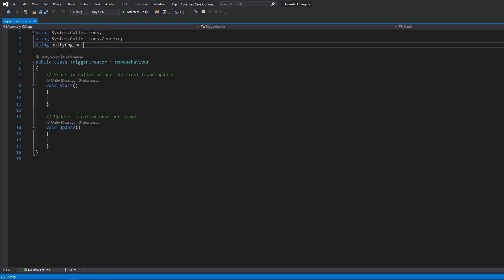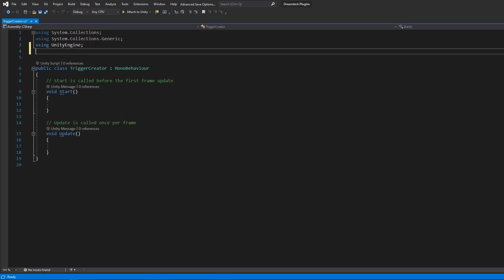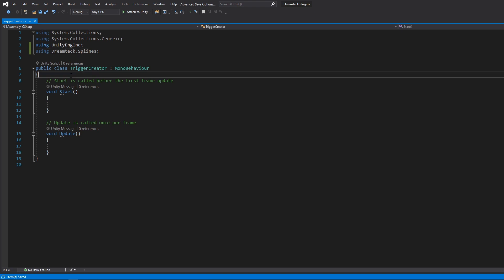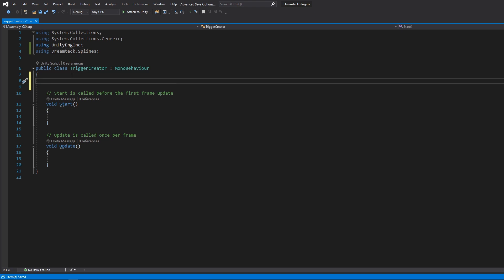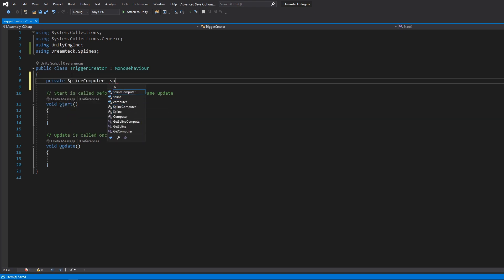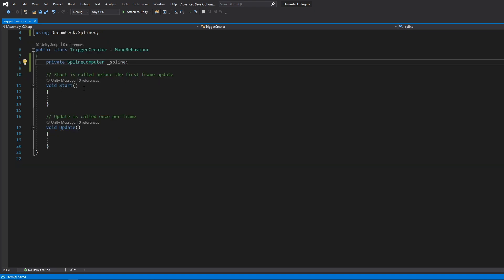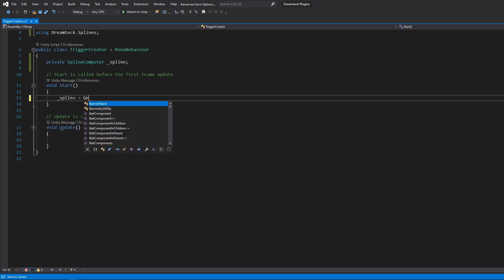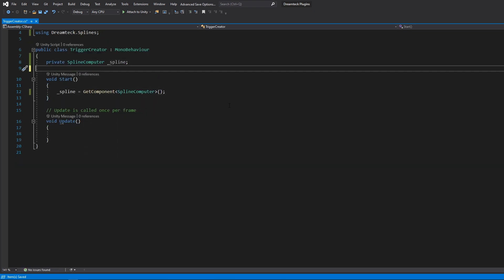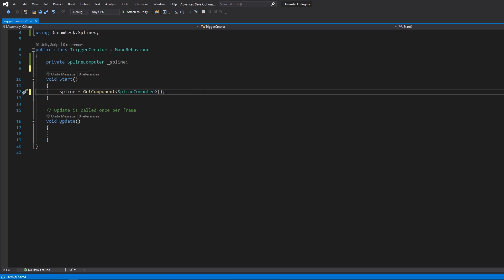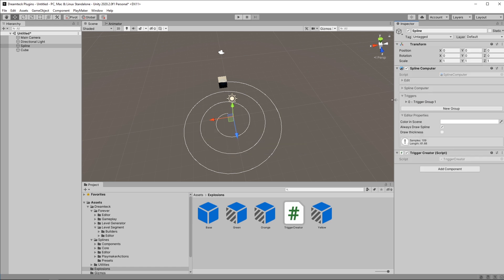First of all we need to be using the DreamTex splines namespace. Then we need to get a reference to the spline computer. And now we can work with triggers.